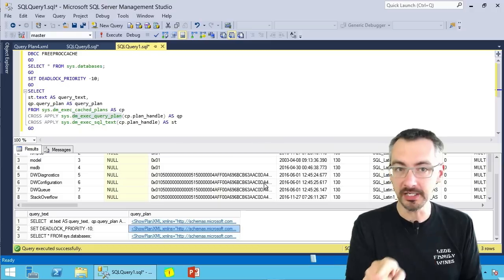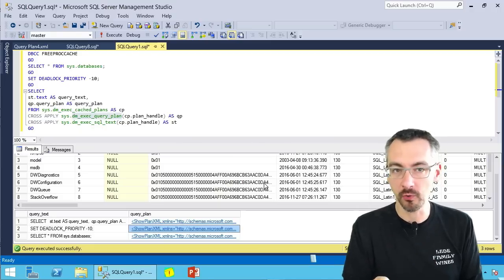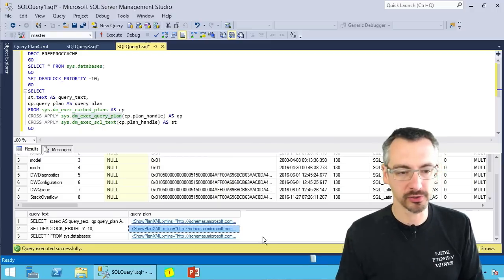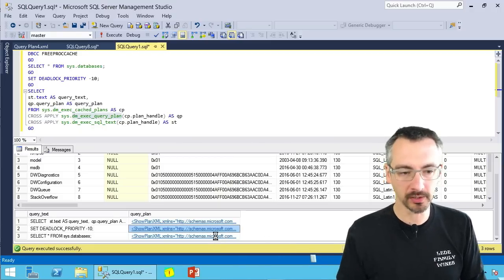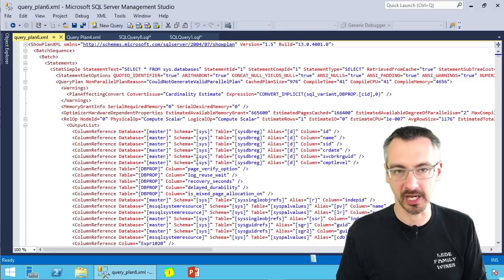Now, in the meantime, if you want a quick workaround, here's what you do. I'm gonna take my SysDatabases.